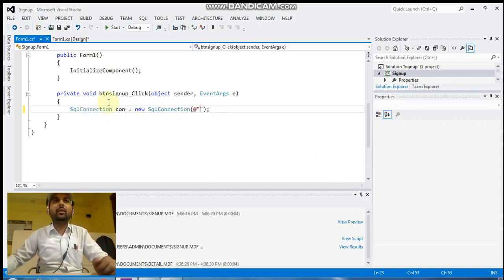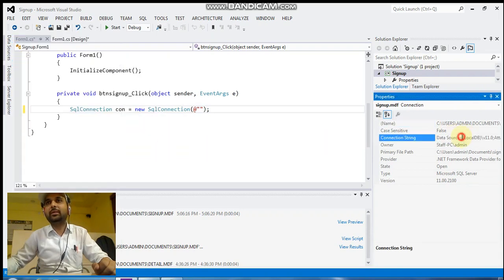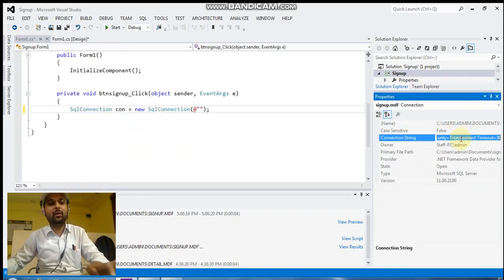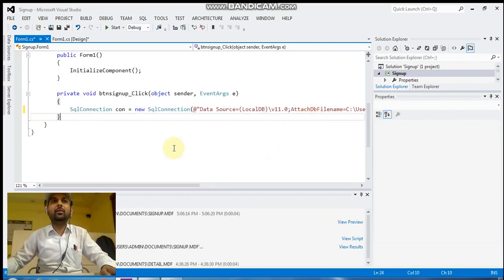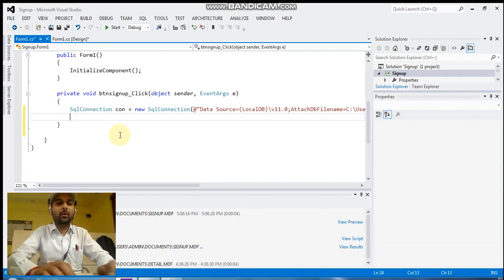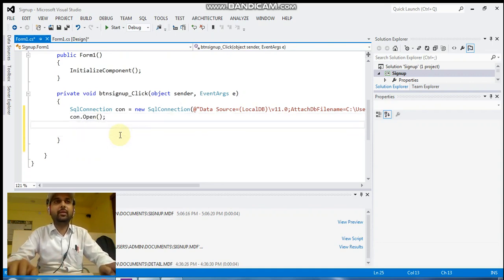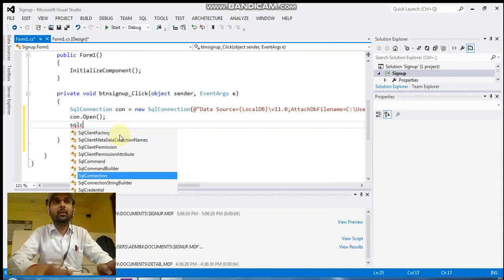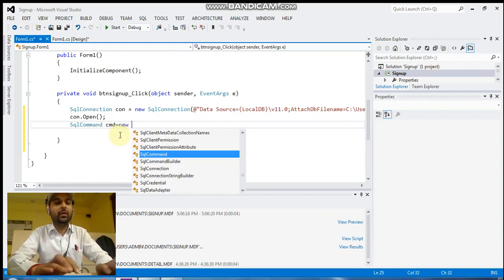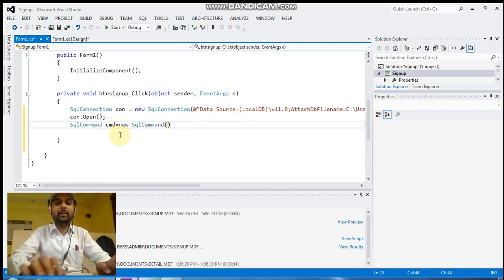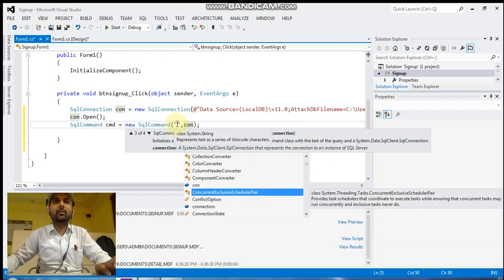To remove the escape sequence, put '@' before the string. To get the connection string, right-click on the .mdf file (the database file), go to Properties, click on Connection String, select all (Ctrl+A), copy the full string, and paste it. Then write 'con.Open()'. Now write the SQL command: SqlCommand cmd = new SqlCommand, which takes a query and a connection object.